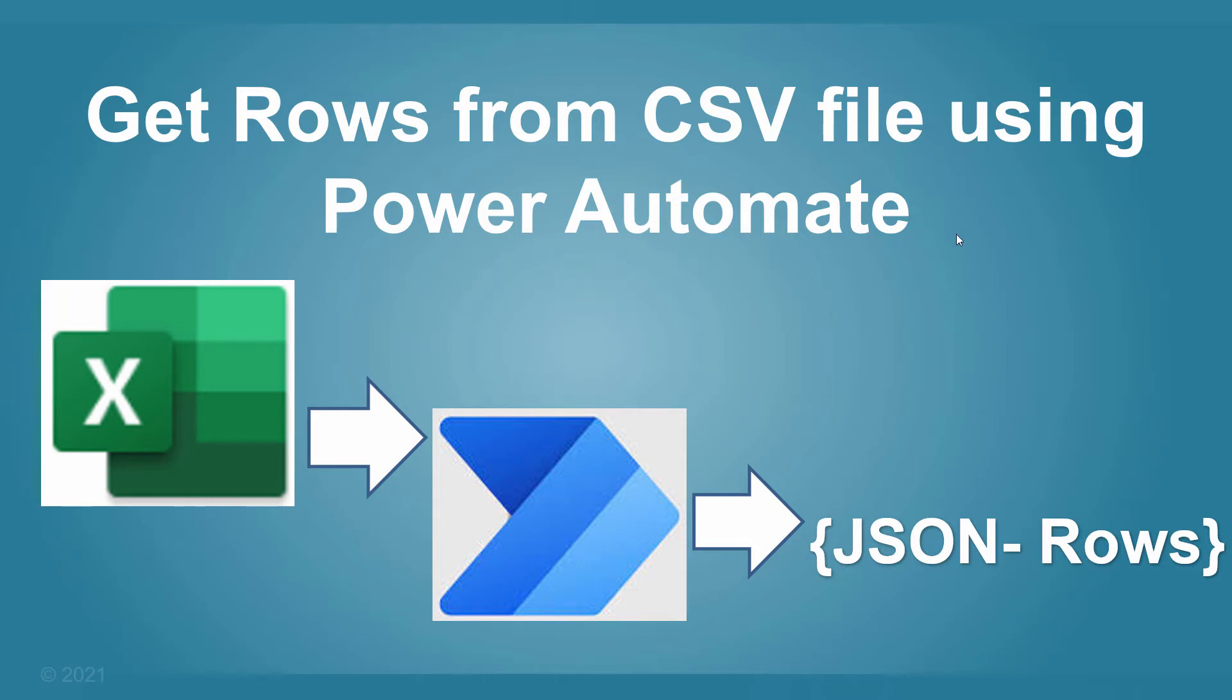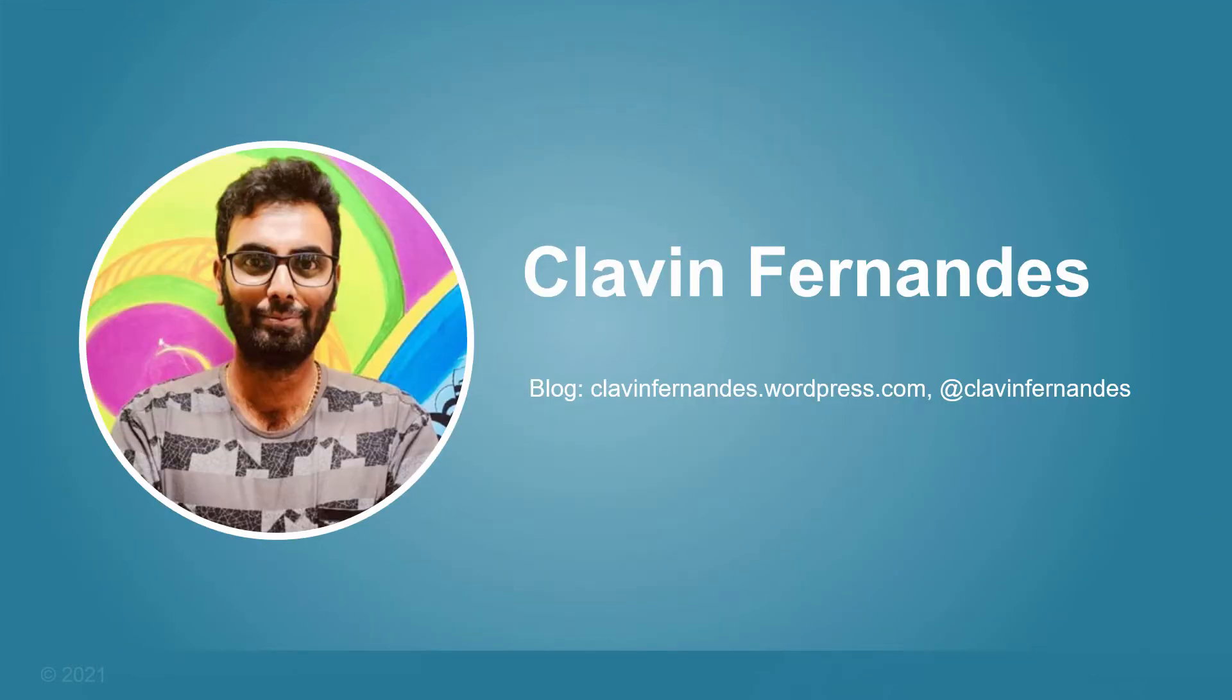Hello everyone and a very warm welcome to today's tutorial. In today's tutorial we'll see how we can get rows from a CSV file using Power Automate. My name is Klavan and I work as a technical consultant. You can find my blogs at klavanfernandes.wordpress.com and my twitter handle is @klavanfernandes.